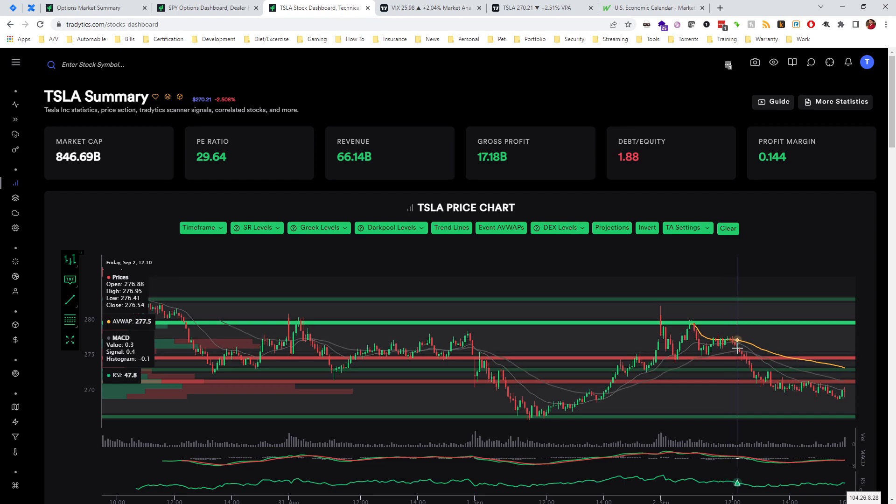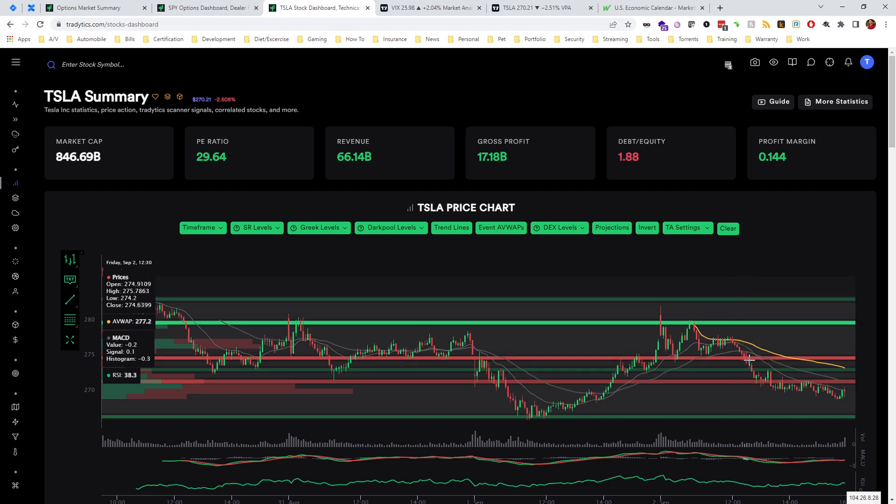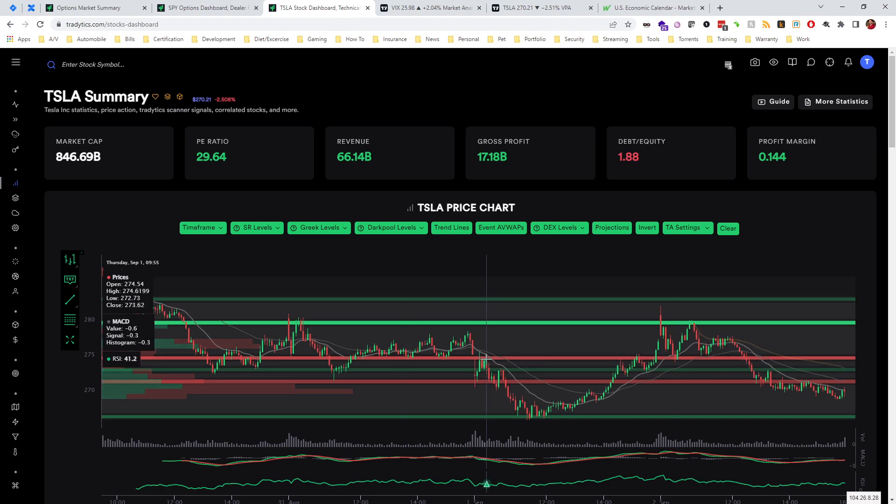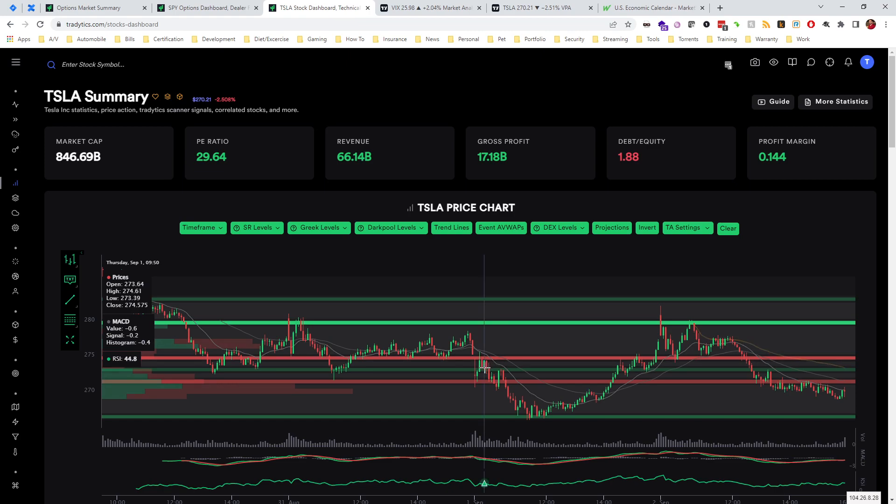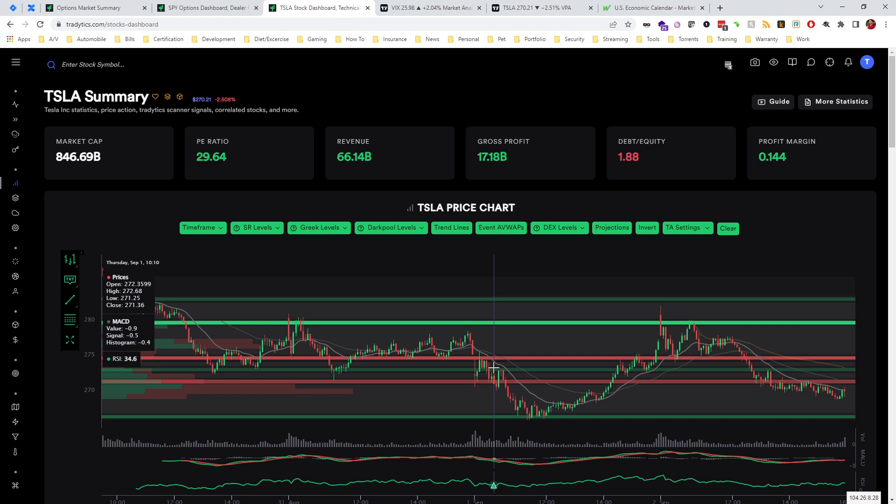If you do take puts off of a certain level and it starts moving through with ease, meaning it's just blowing through, which there's not really any good examples of this here, but hypothetically you could even use the levels that it's blowing through as an area to slide your stop. That way if it does come back to that level, it will exit your position with some profit.